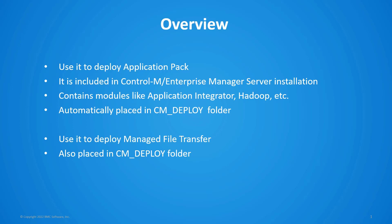Managed file transfer is another module that can be deployed with the tool. This is actually a separate module that you would download from EPD. The package itself is also placed under cm_deploy.